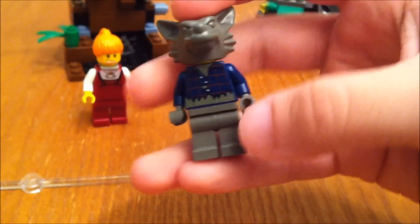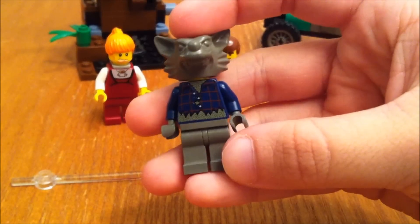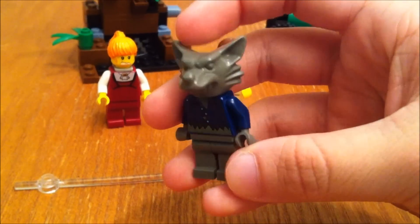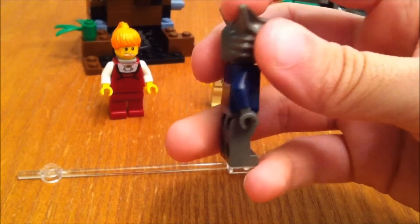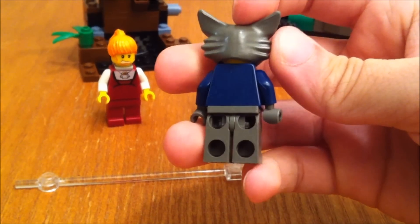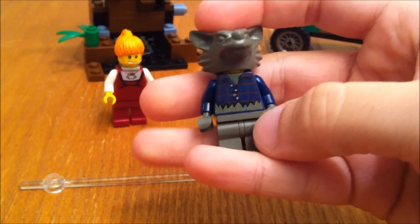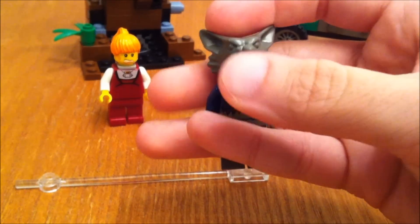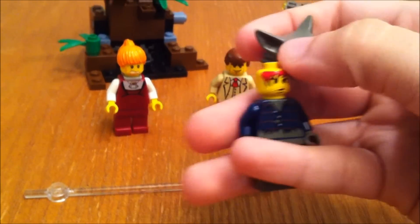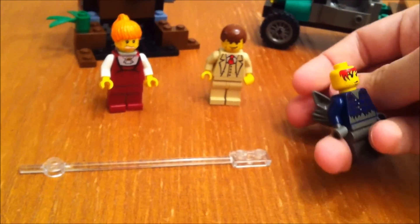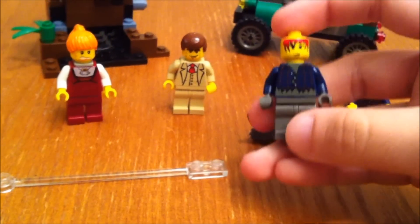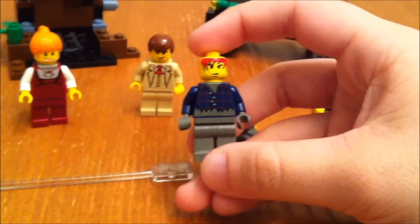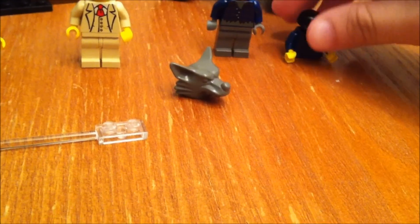And here's the Wolfman. And the reason that I say it comes with three and a half minifigures is because you can actually switch him out and have like the regular guy.